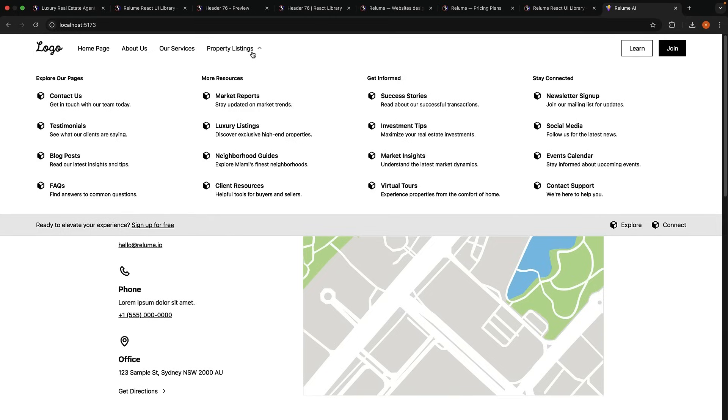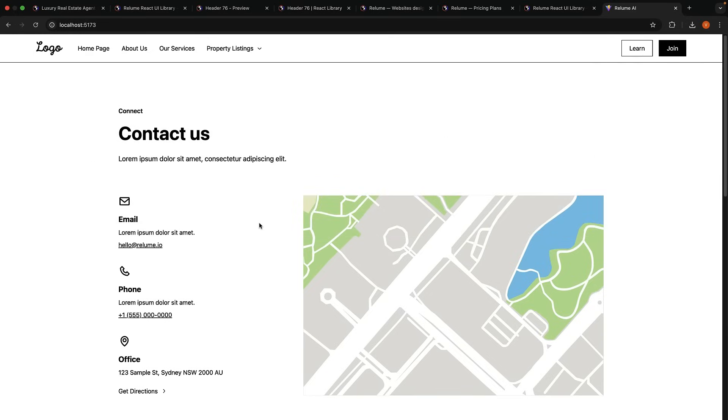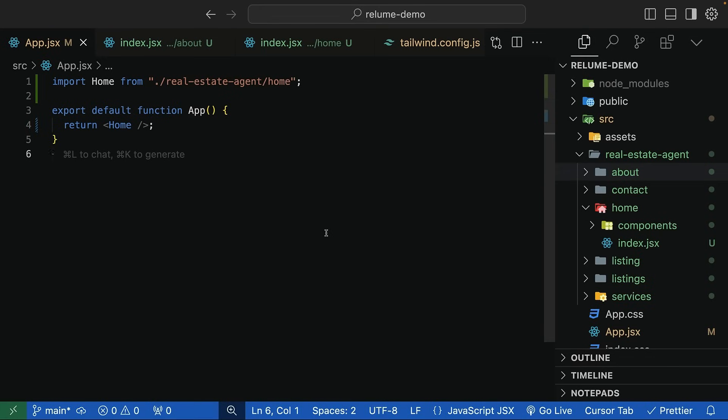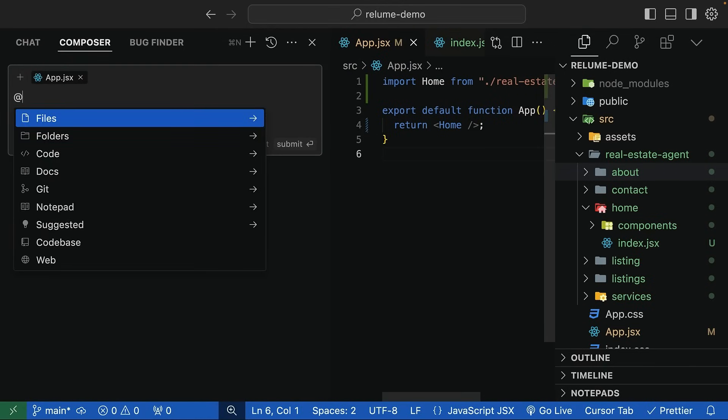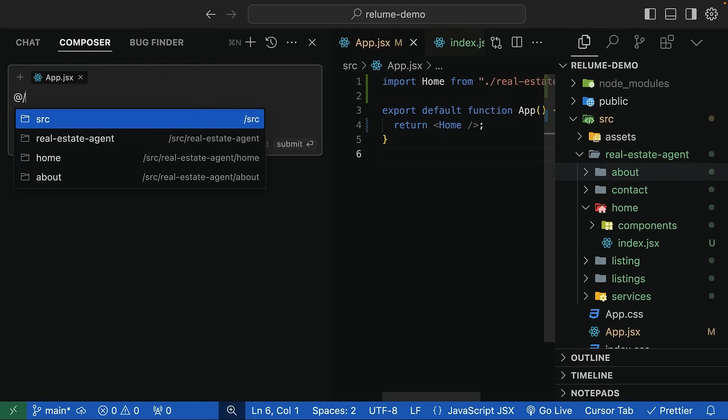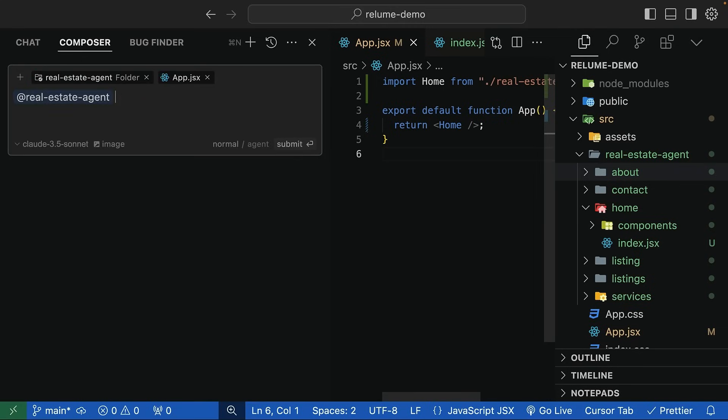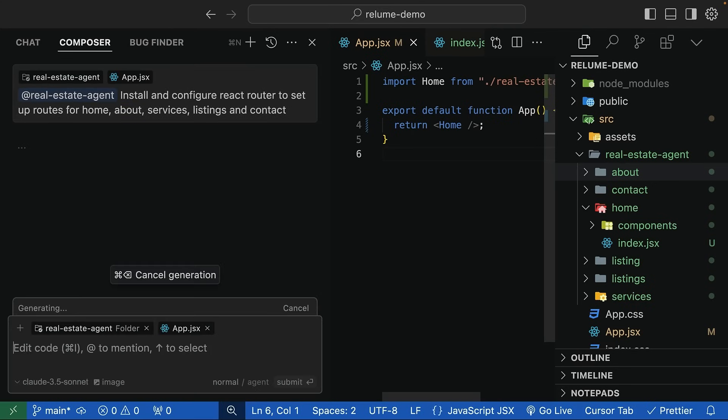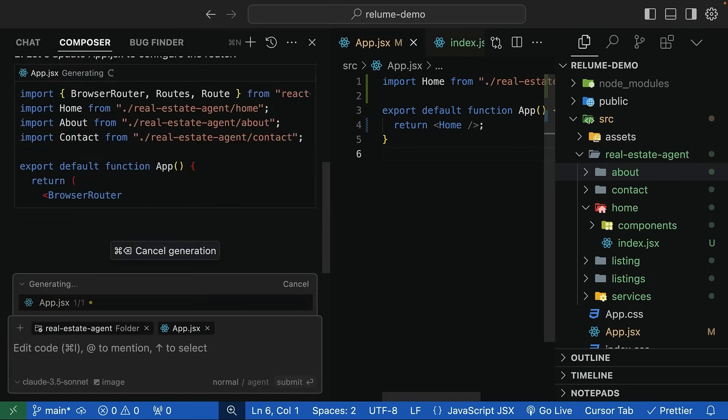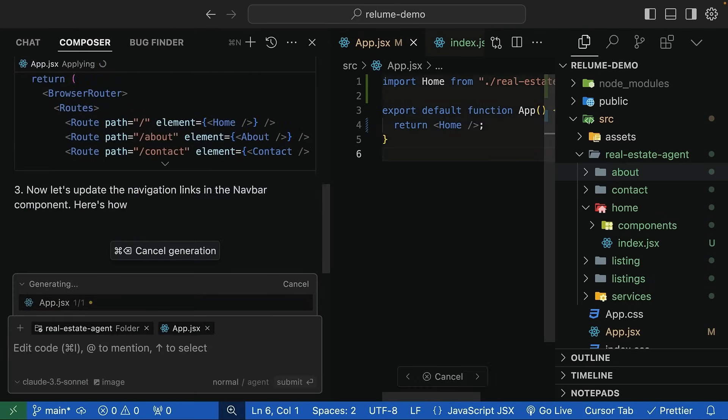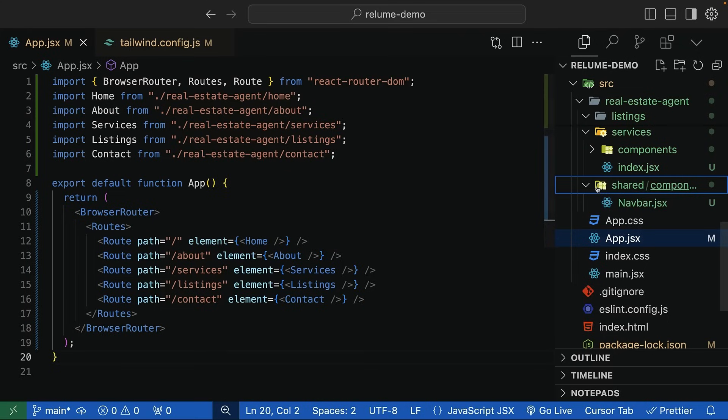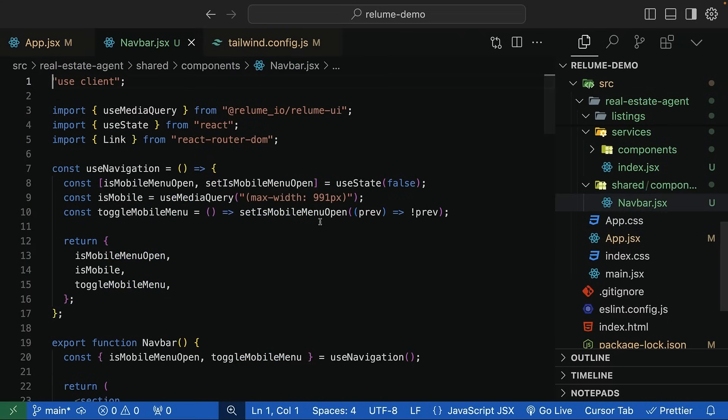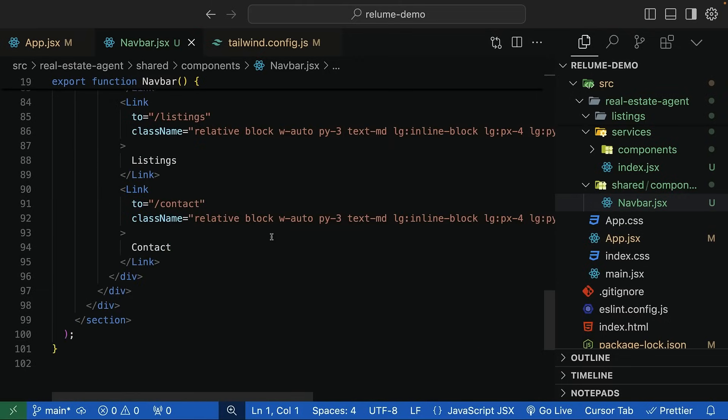The remaining 20% involves configuring routing, setting colors and adding images. For routing, let's take the help of Cursor's agent to install and configure react router. Command-I to open composer and tag the code with add folder. Write the prompt: Install and configure react router to set up routes for home, about, services, listings, and contact. It will take a minute to work its magic and when it's done, you can see the code updated in app.tsx. It even created a shared component for navbar. It did make the navbar more minimal, but I'm not going to complain about it.